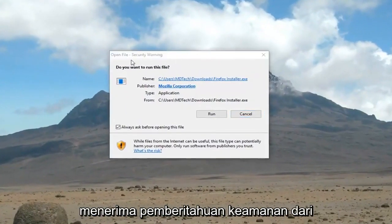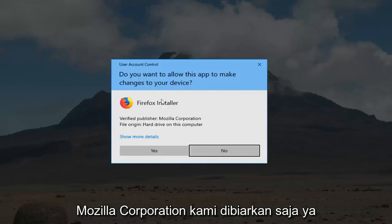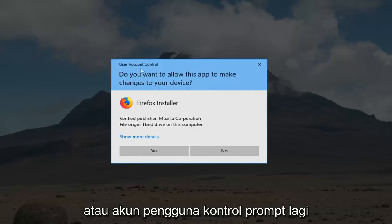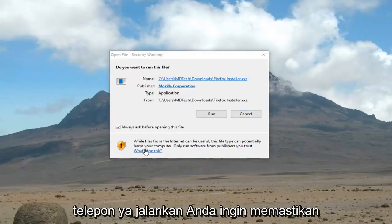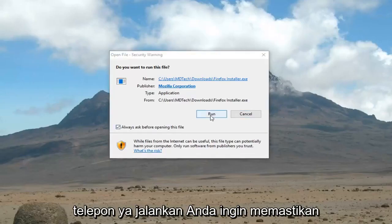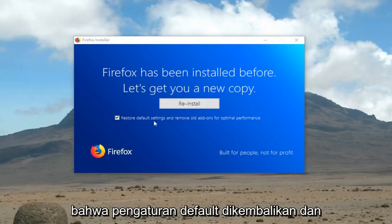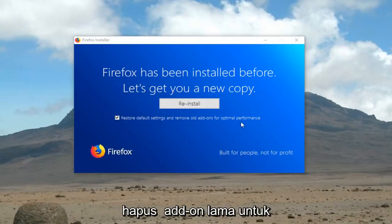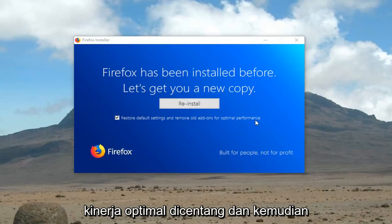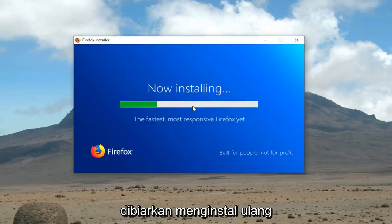If you receive a security notification from the Mozilla Corporation, you want to left click yes. Or user account control prompt, again you want to left click yes, run. You want to make sure that restore default settings and remove old add-ons for optimal performance is checkmarked, and then left click reinstall.